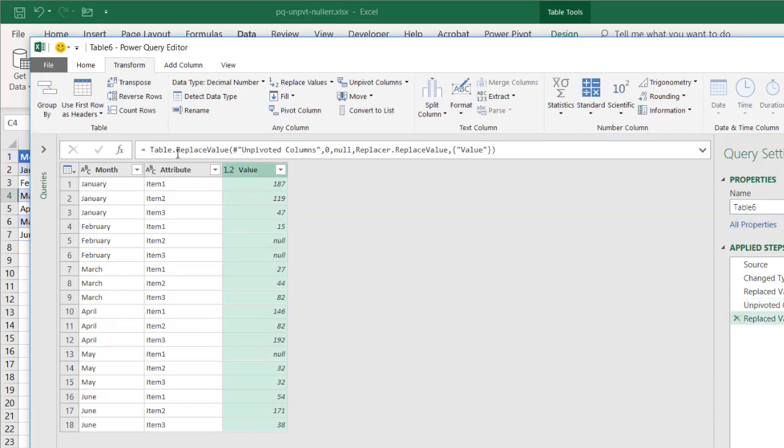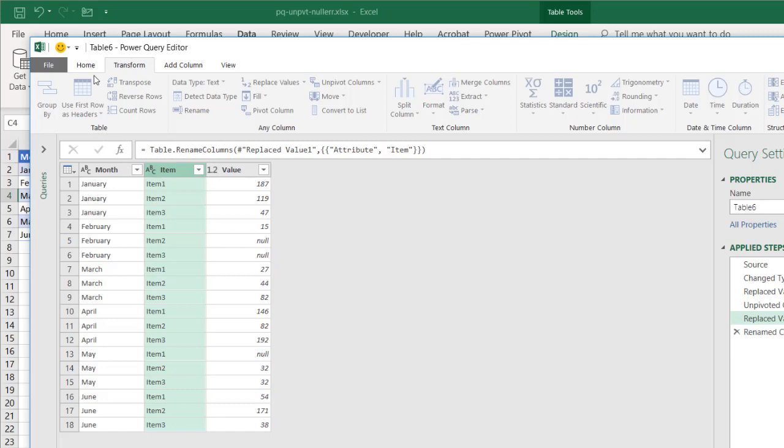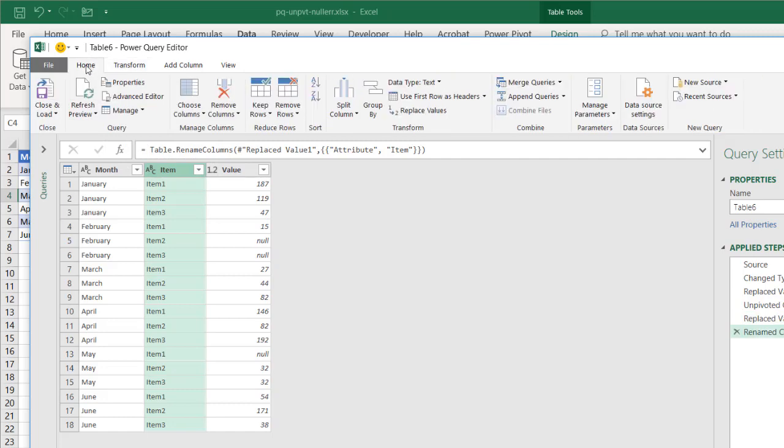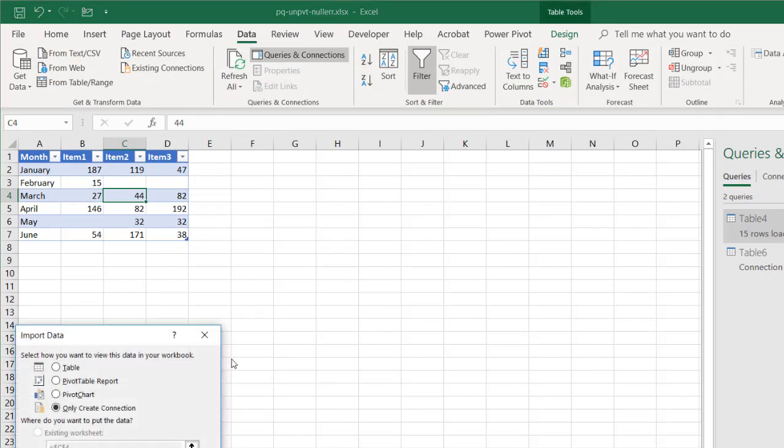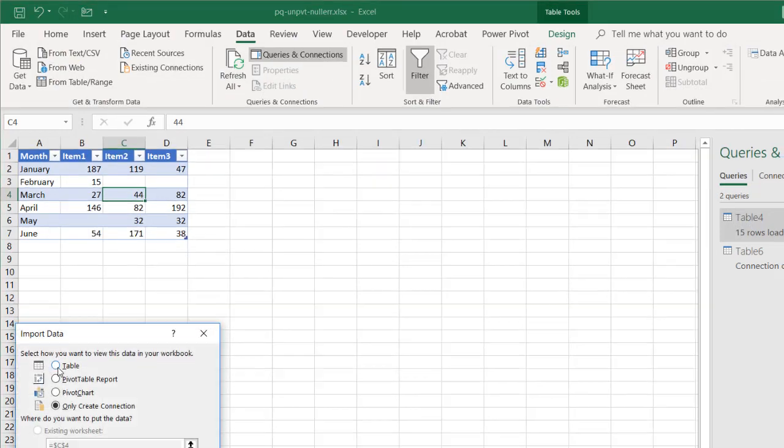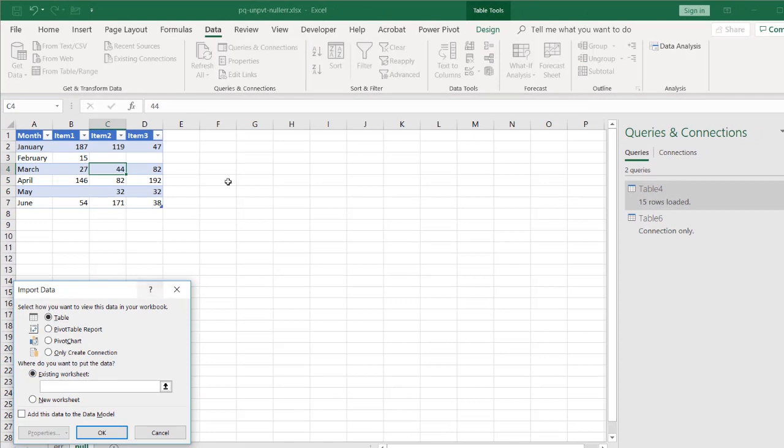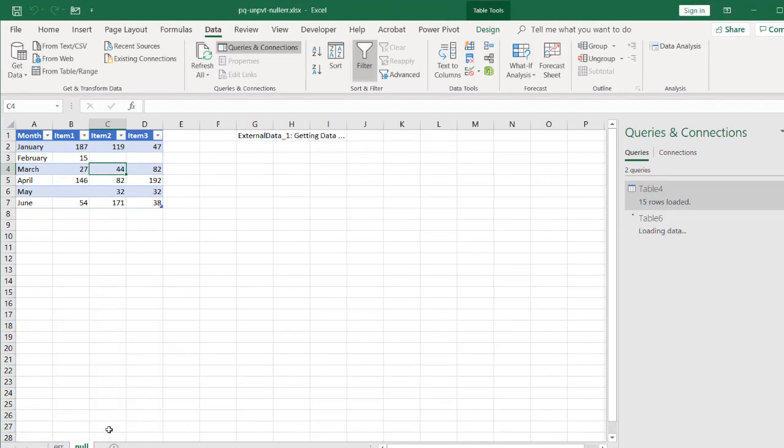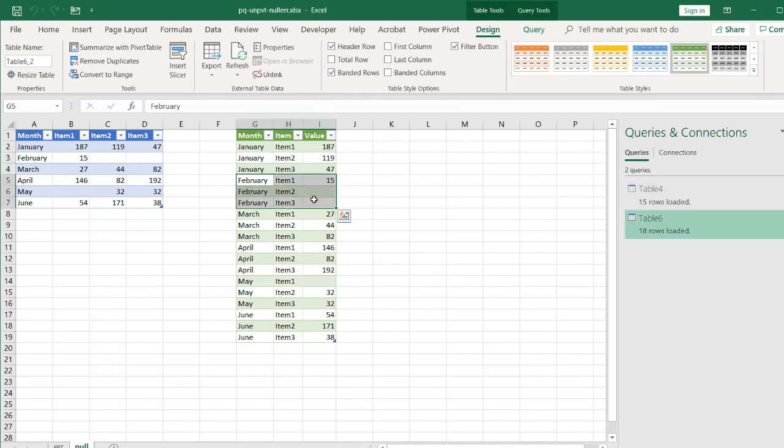And we have our attribute. We rename this one. Double click item. Press enter. Go to home. Close and load. Let's load into our worksheet here. And select table. Existing worksheet. Let's put it into cell G1 again. Click OK.